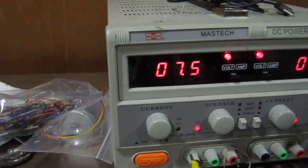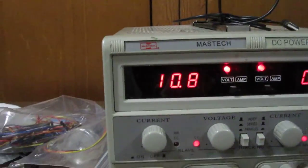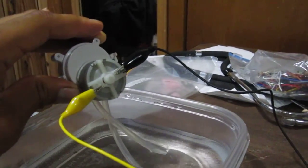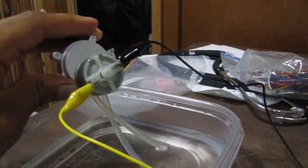So right now it's at 7.5 volts. So if I turn up the voltage, now it's at 10.8 volts and you can see it's dripping out much faster.